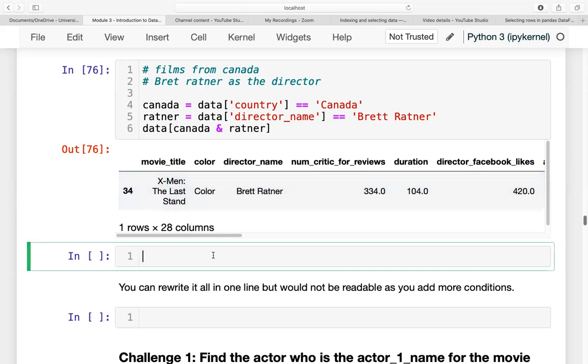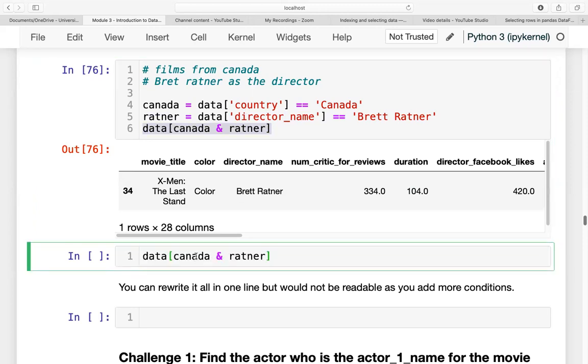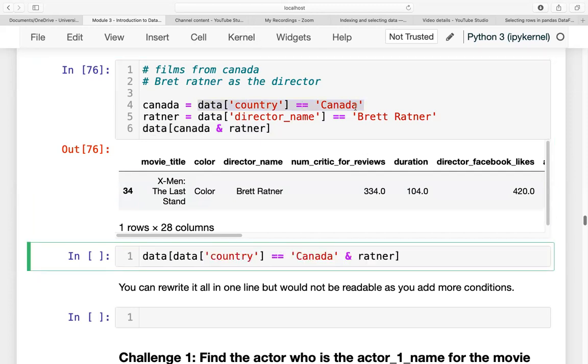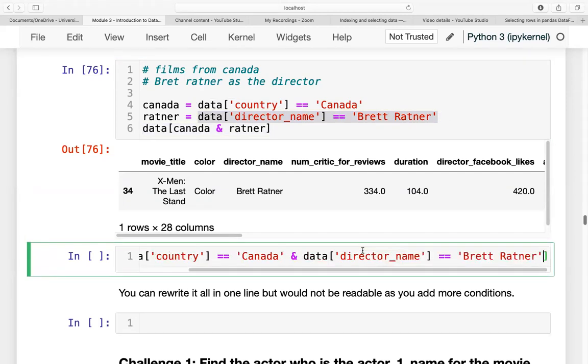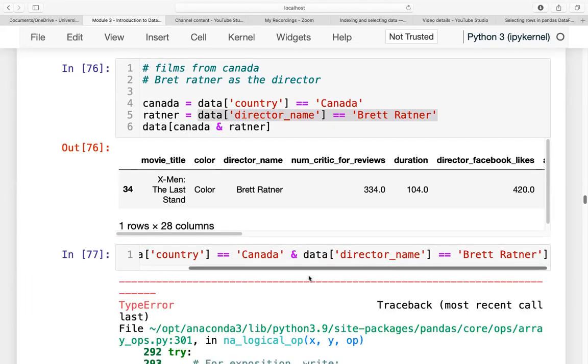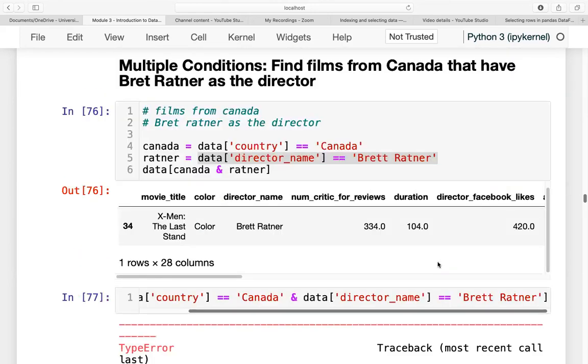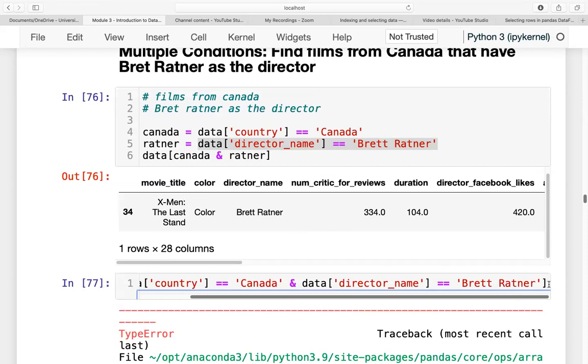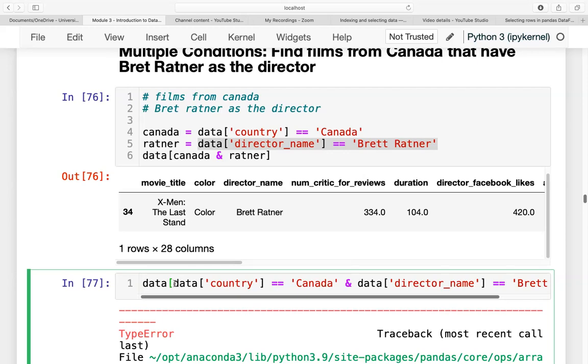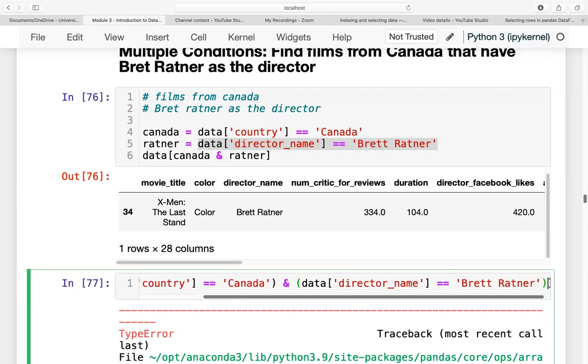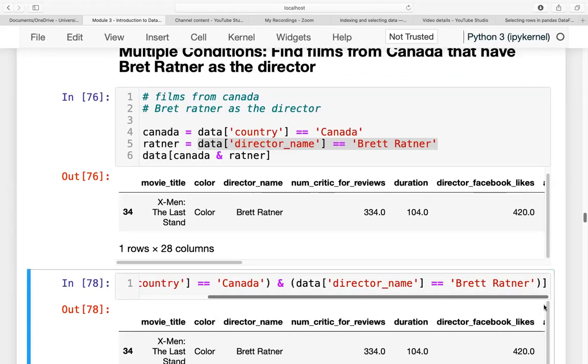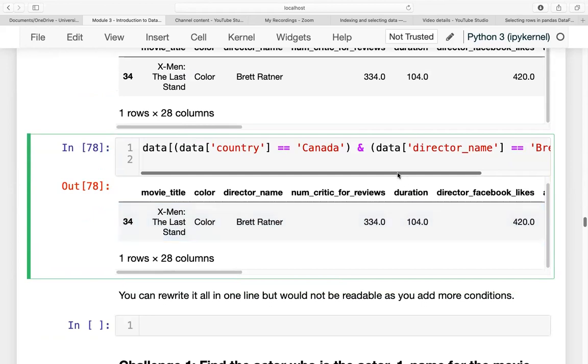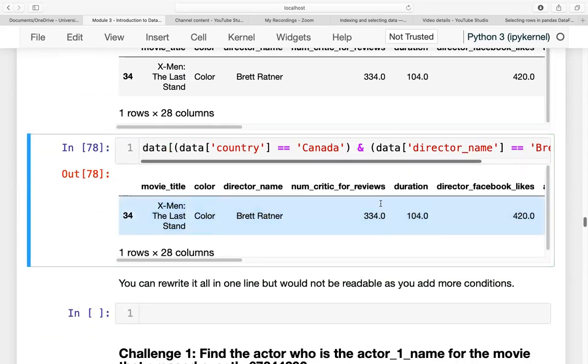So we can actually rewrite this into only one statement. Instead of this, just copy this one. Let's replace Canada with this and replace Ratner with this statement and print. Should we have an error? There is definitely an error. Let us just try to add and print it out.